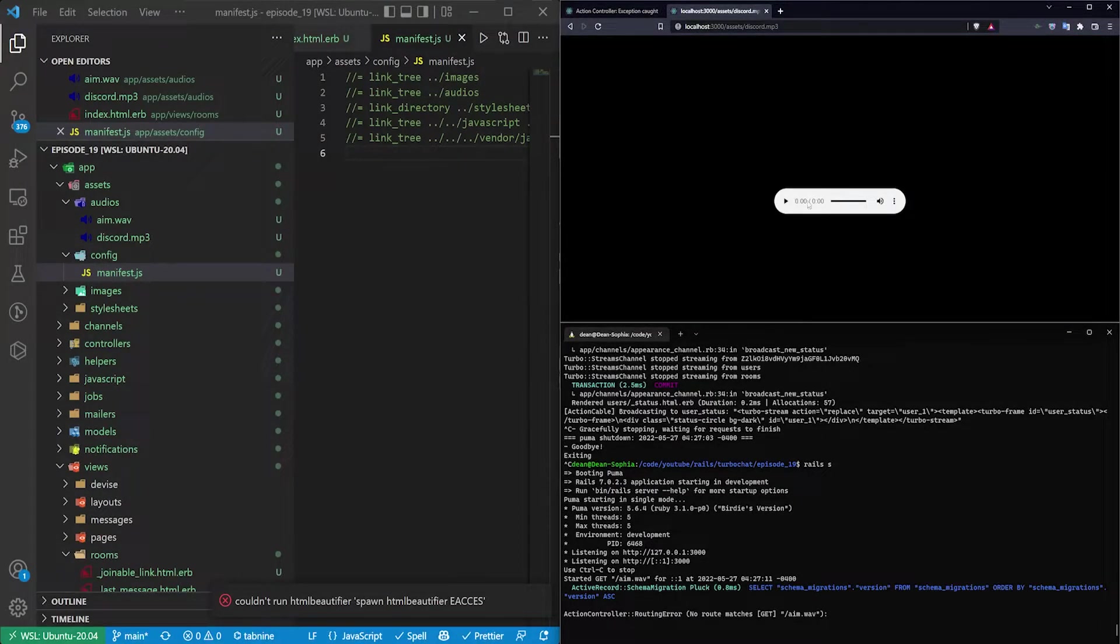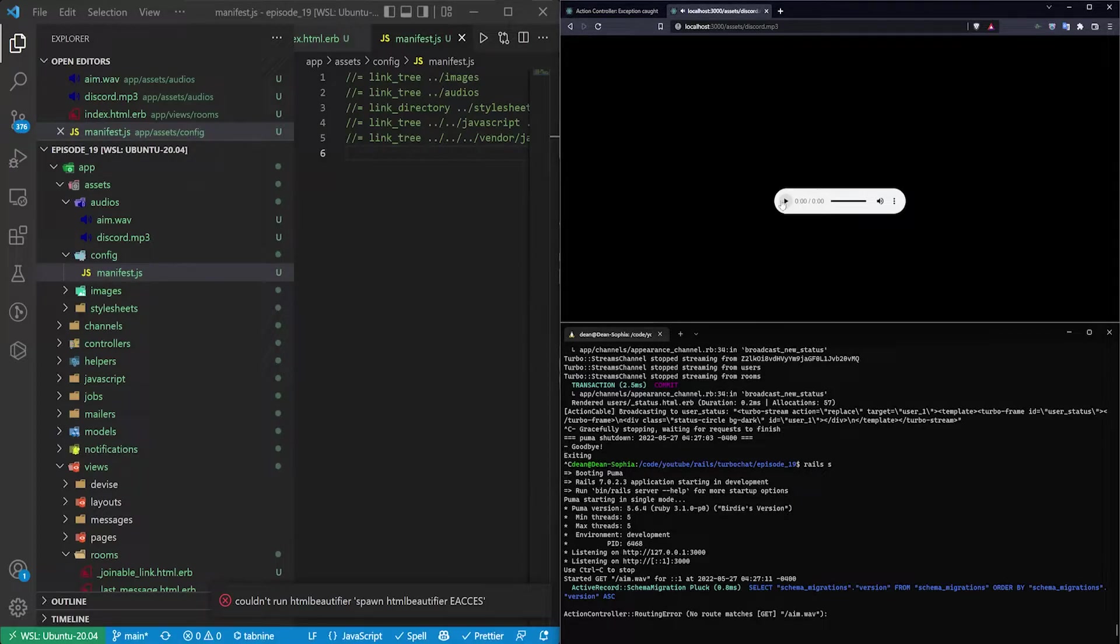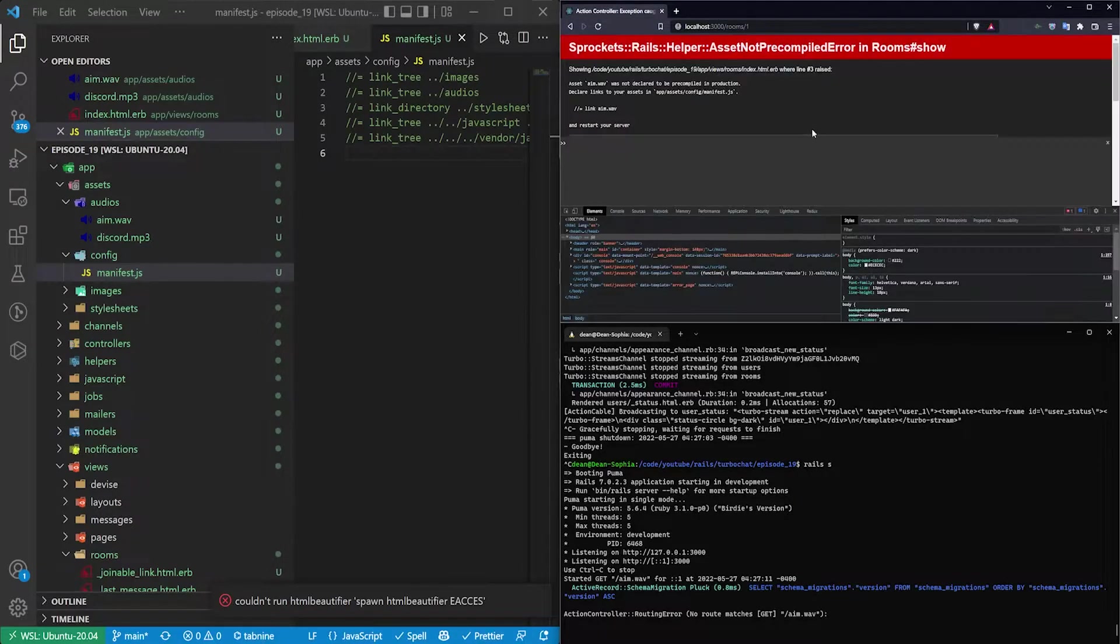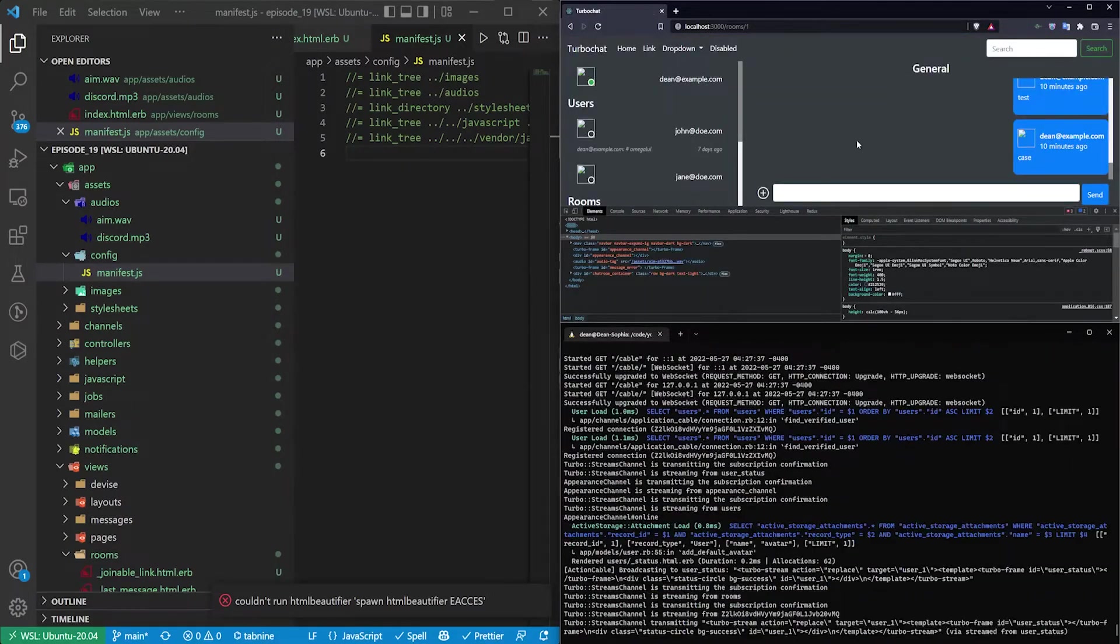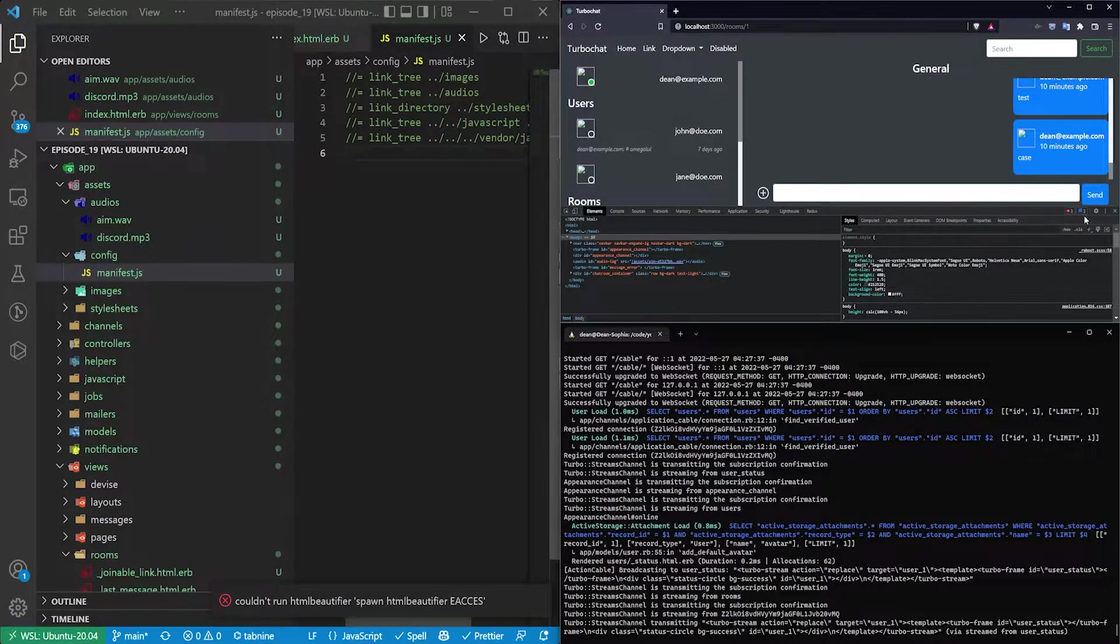I have one here already for the discord sound. So you can hear it going off there. And once it's done we can just come in here and refresh. And now that's working just fine.